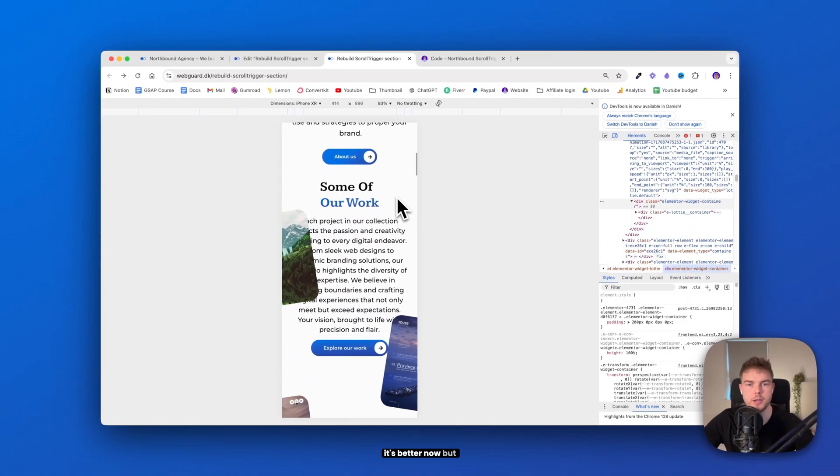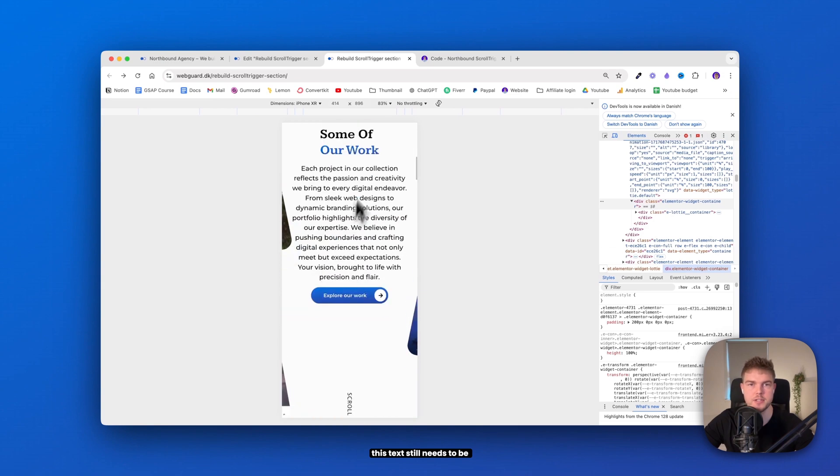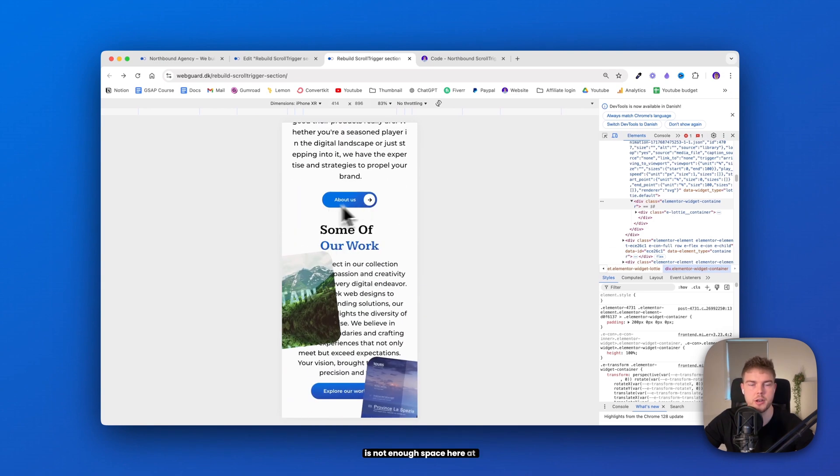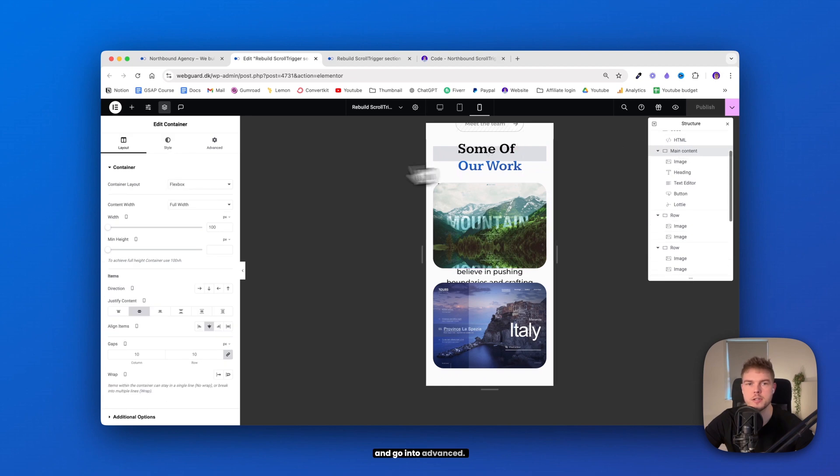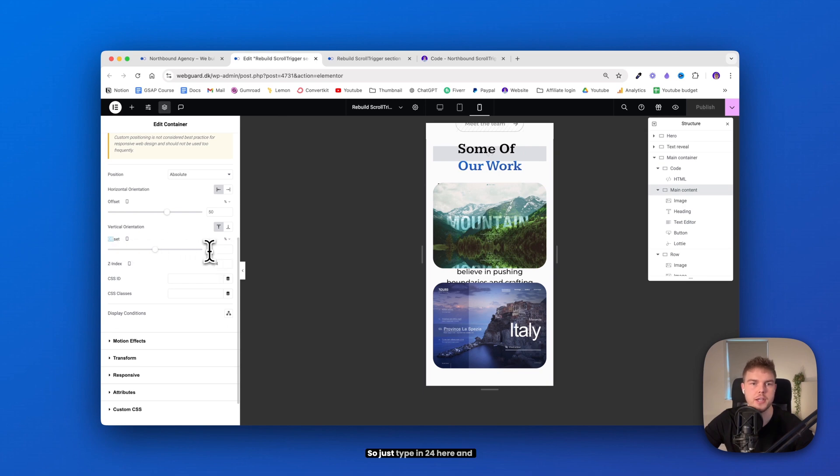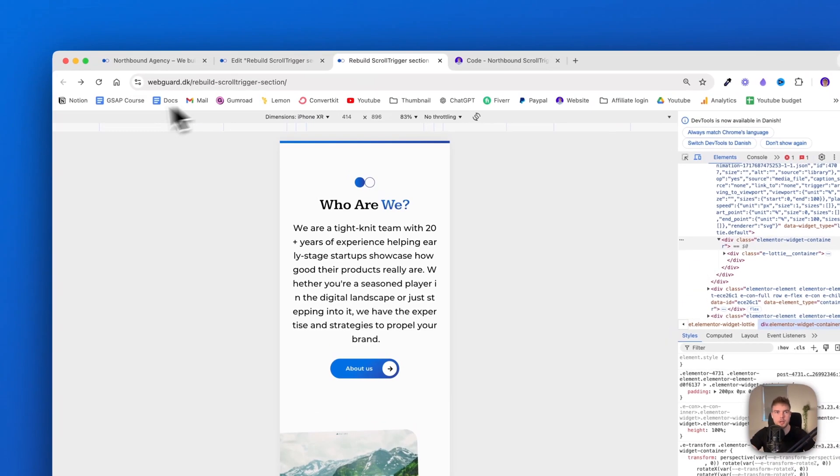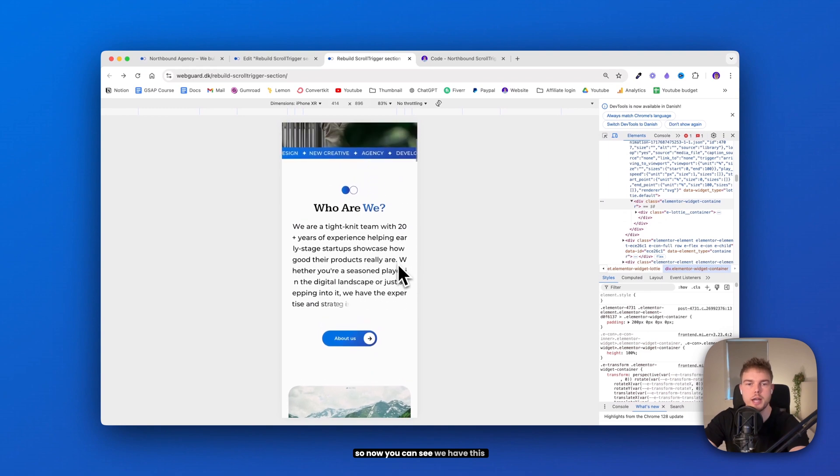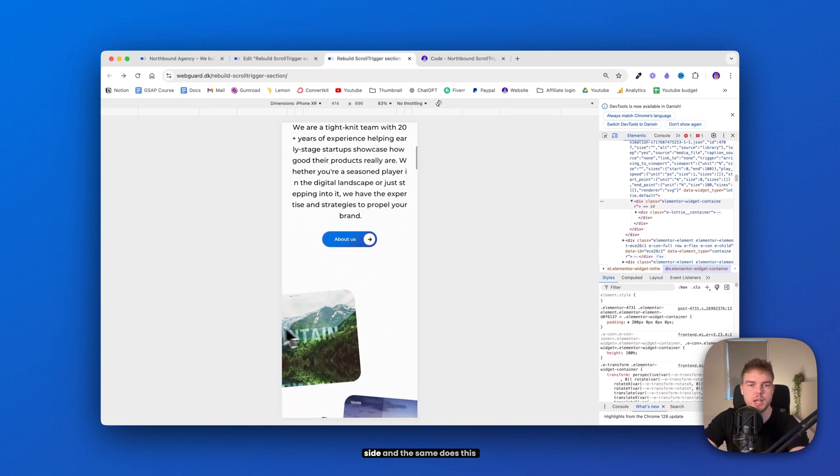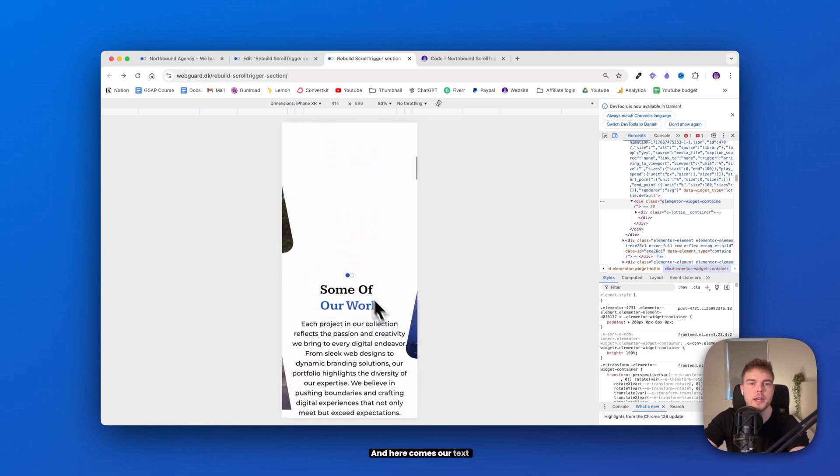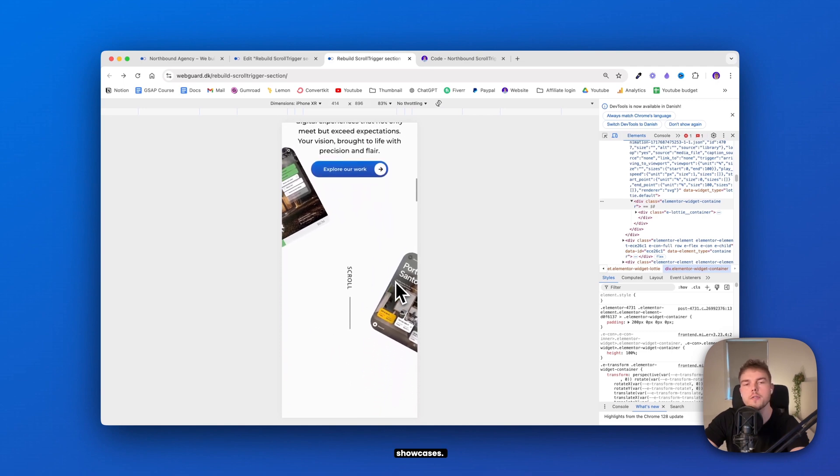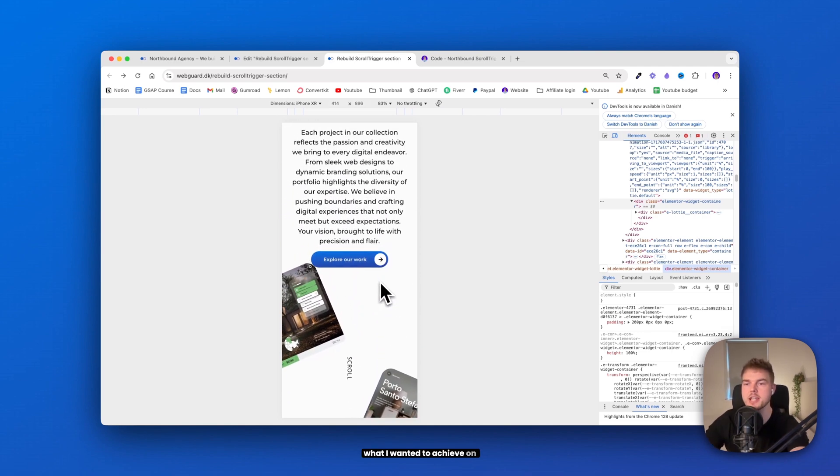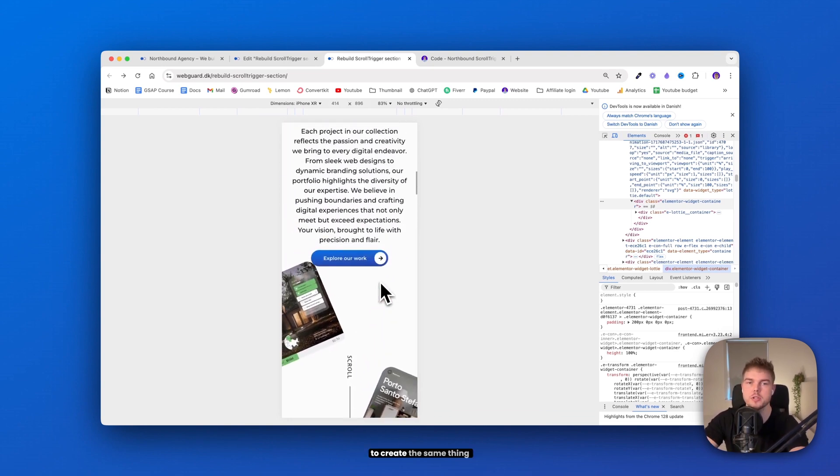Okay, it's better now, but this text still needs to be more centered because there is not enough space here at the top. So to achieve this, go ahead and find the main content and go into advanced. And then you can see here offset does not have any value. So just type in 24 here and click publish. And let's go ahead and refresh this. Okay, so now you can see we have this image that moves out to the side. And the same does this one. And here comes our text. And here are two more of these showcases.